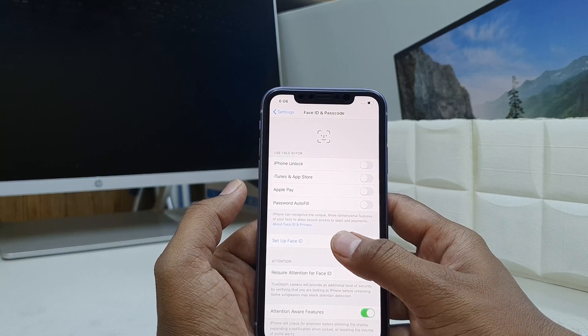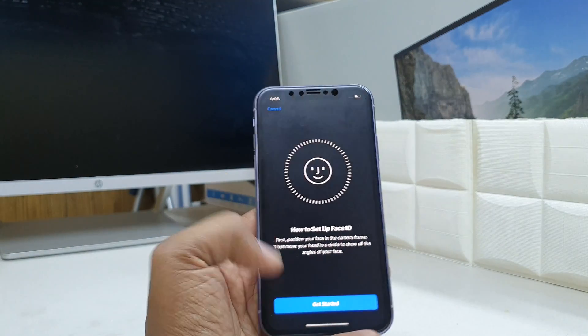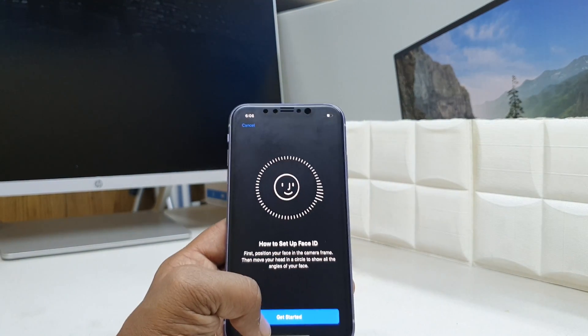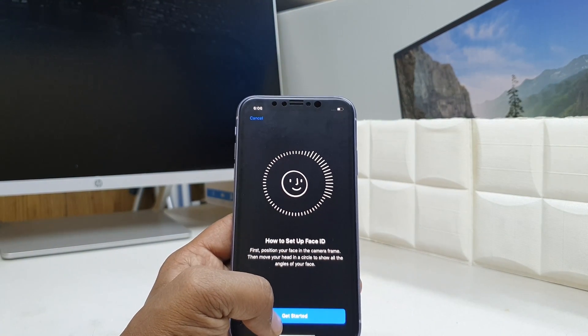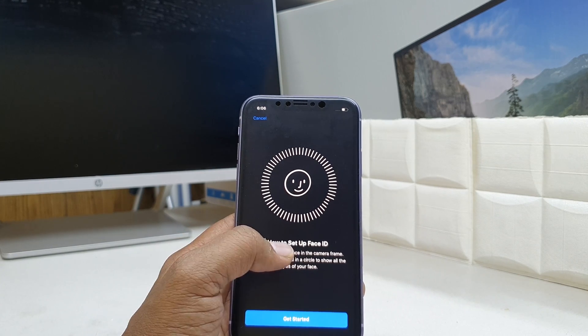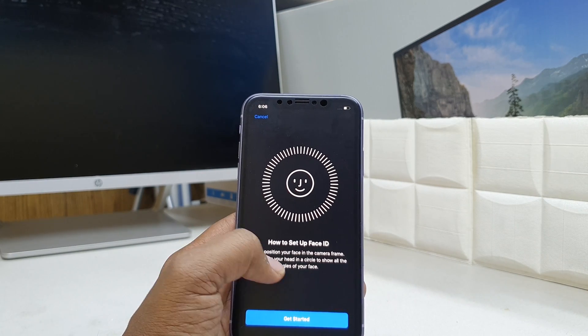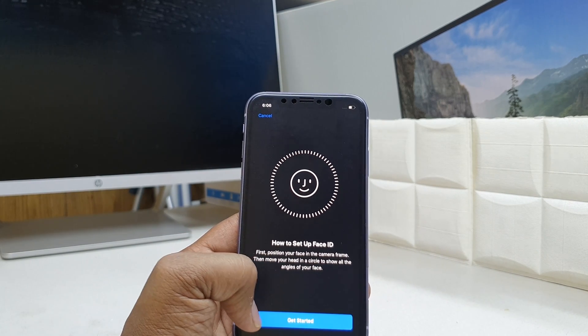So I'm going to click on Face ID and it will give me an option to get started. I'm going to click Get Started and follow the instructions on how to set up Face ID — first, position your face in the camera frame.